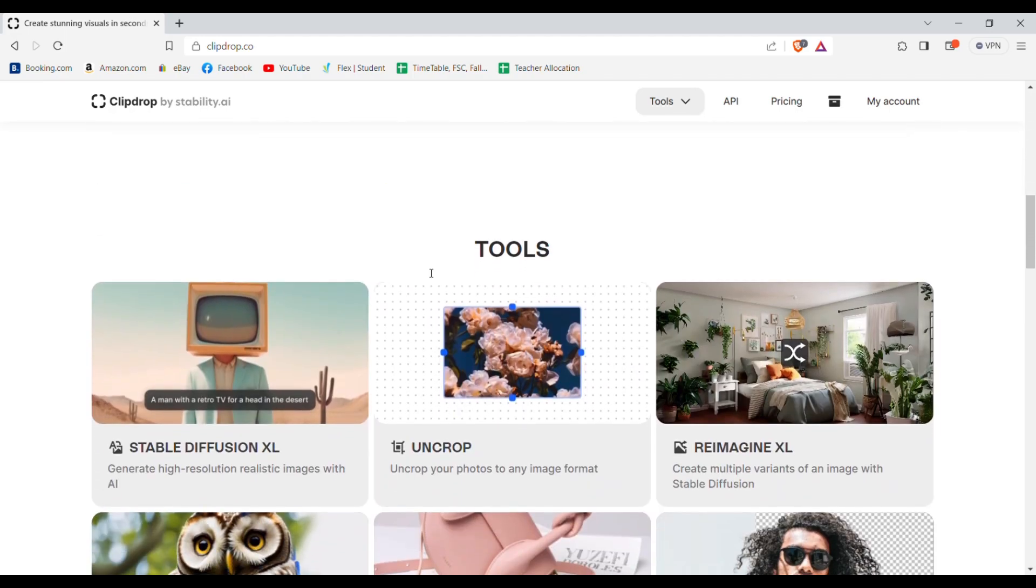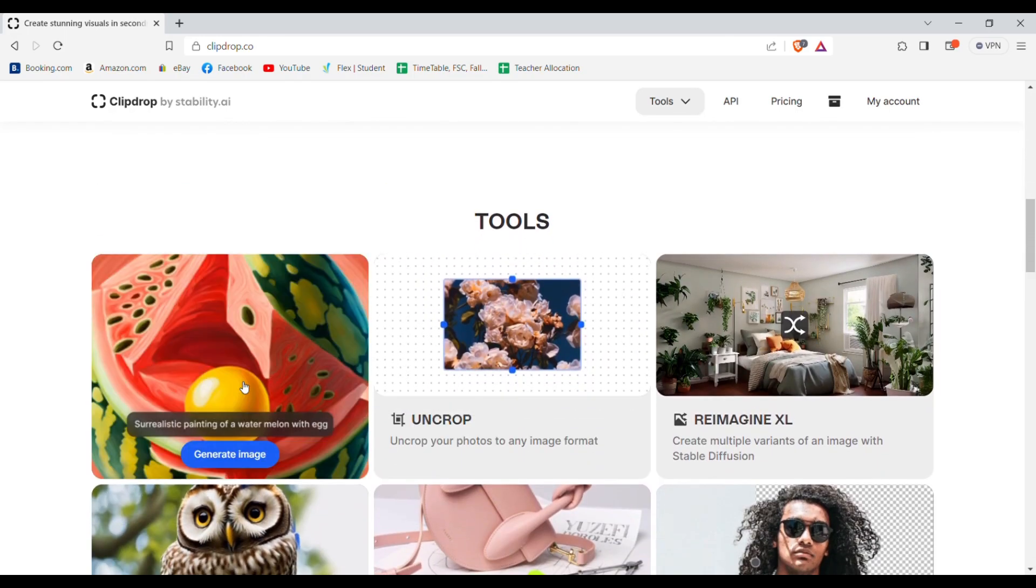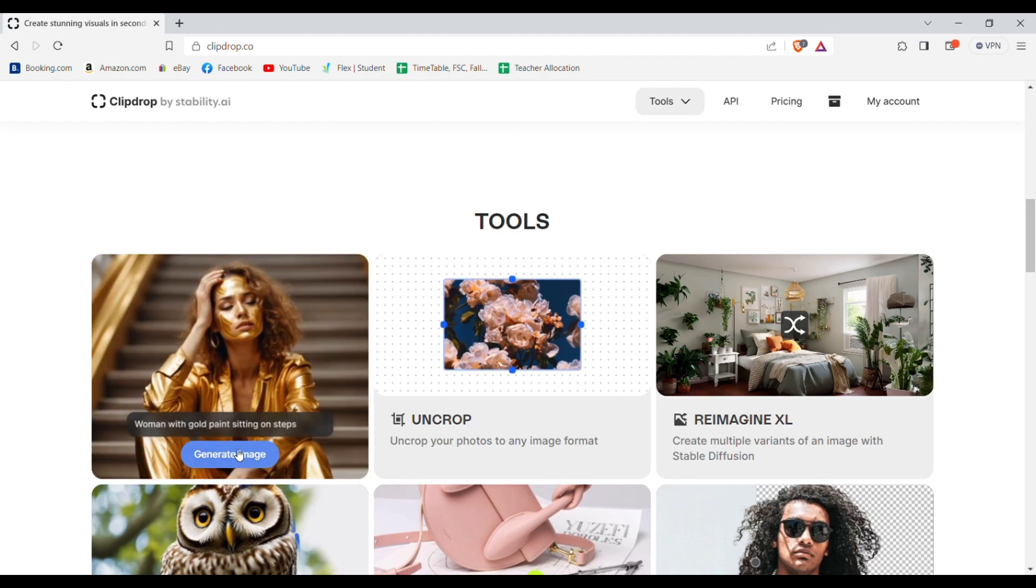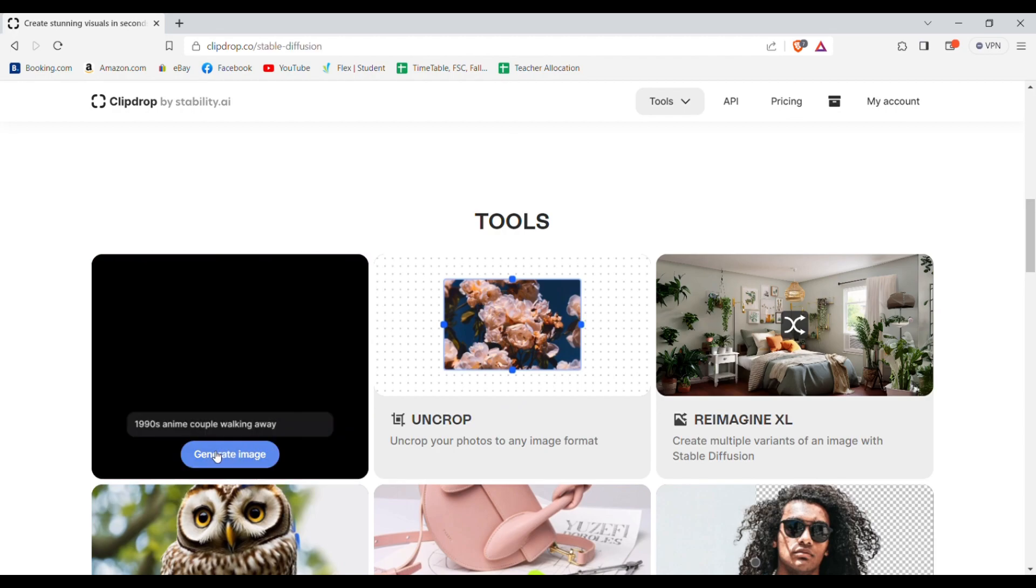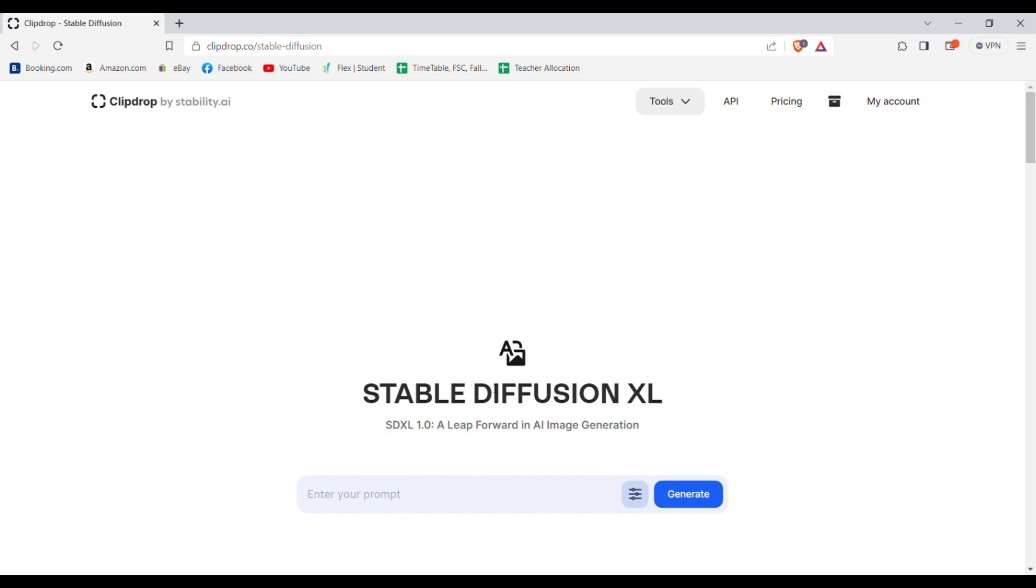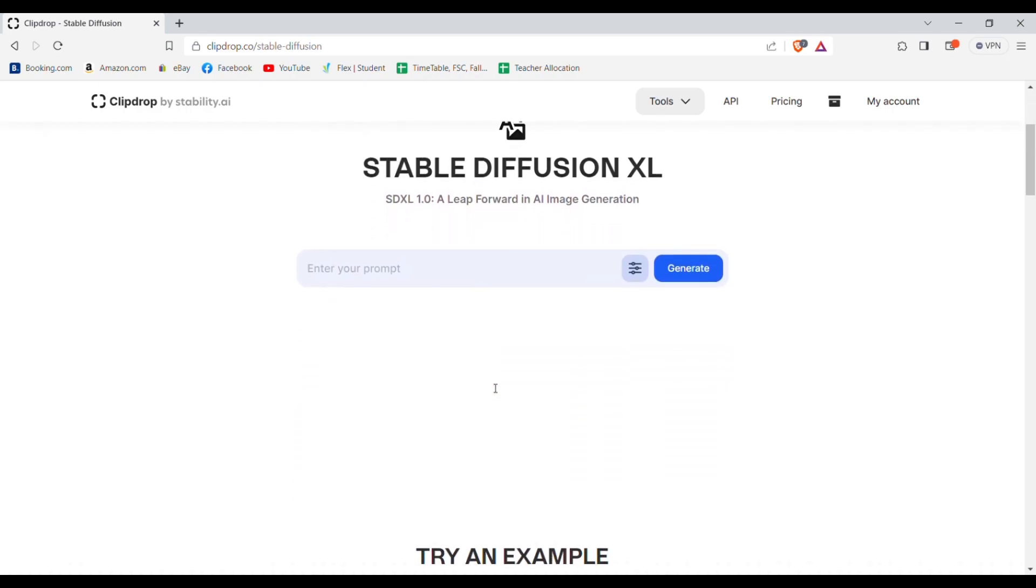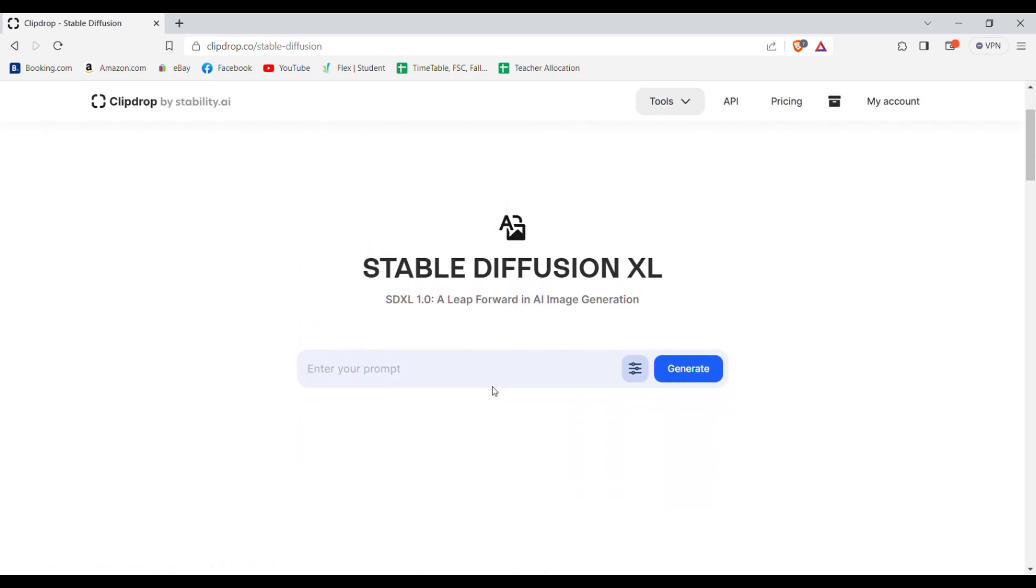Then you need to scroll down and click on stable diffusion XL. Over here you'll see a prompt box in the middle. In the prompt box you need to write your prompt.